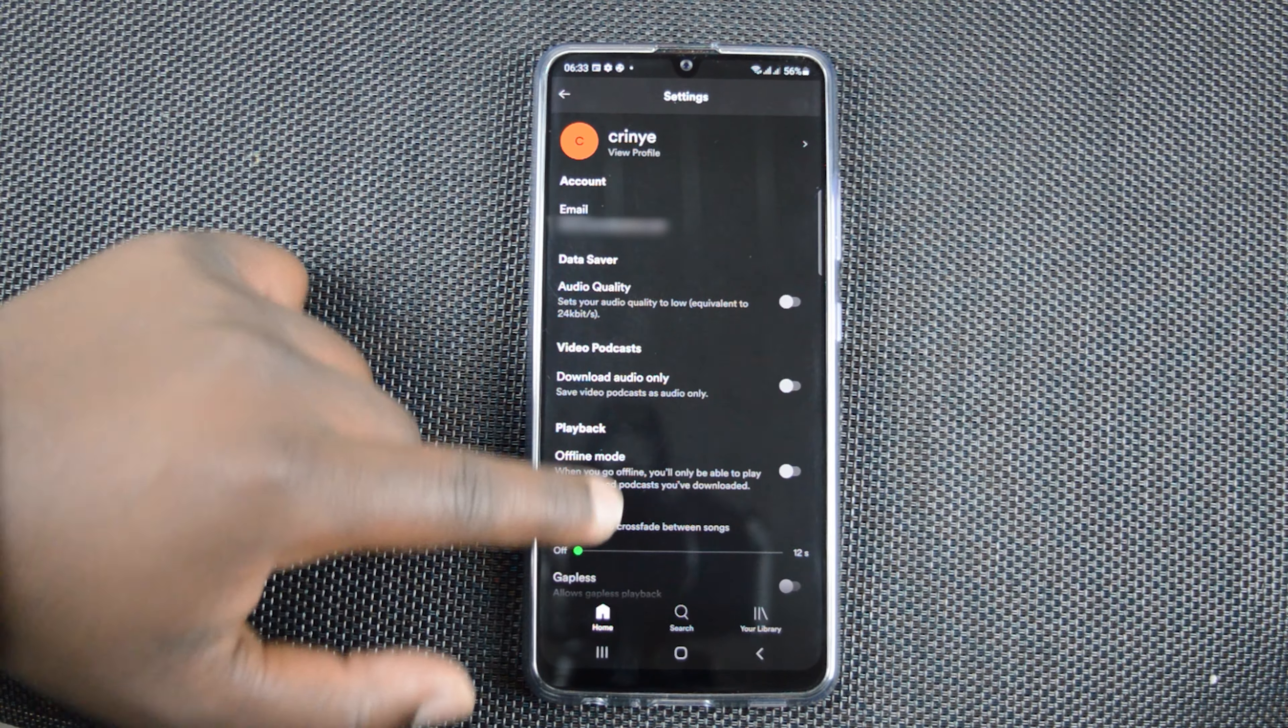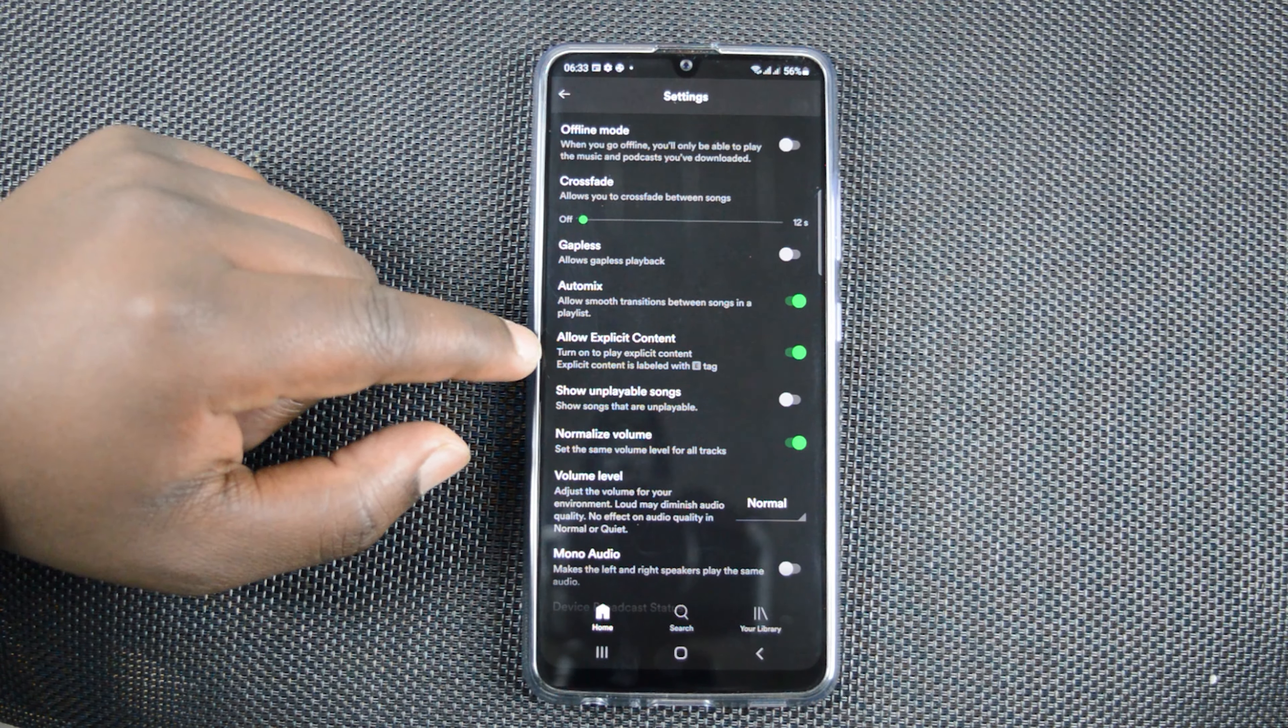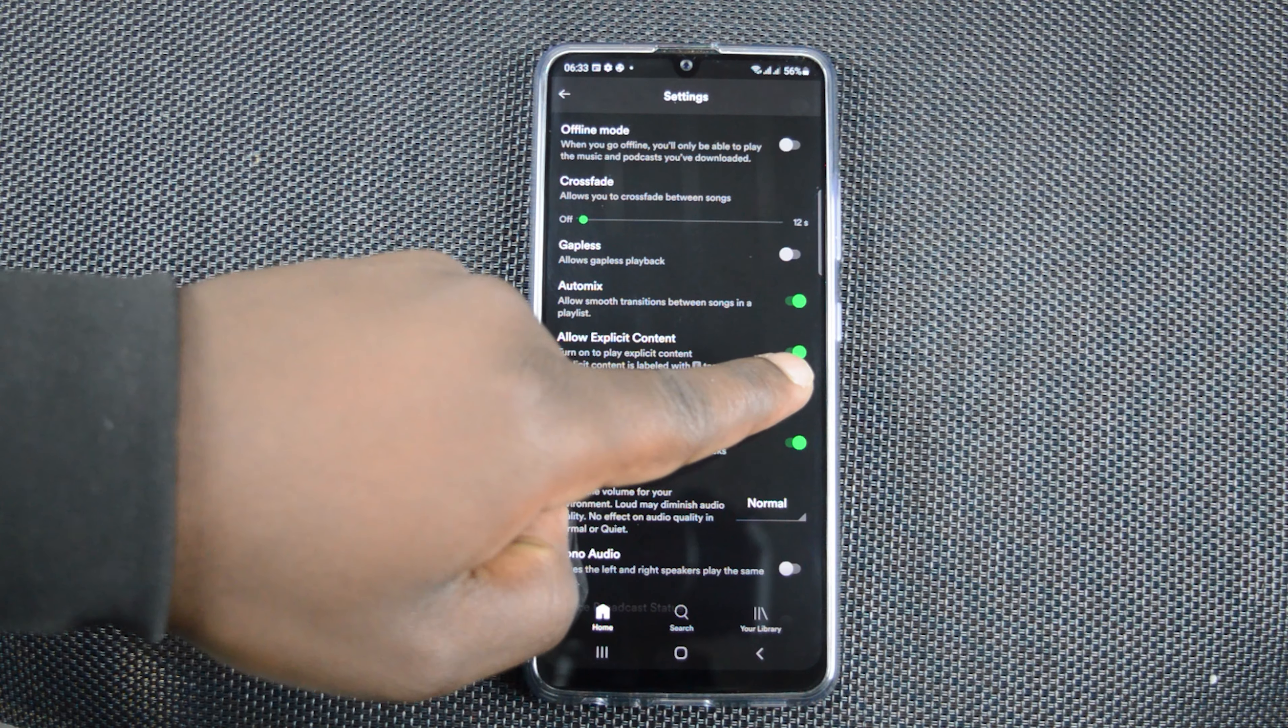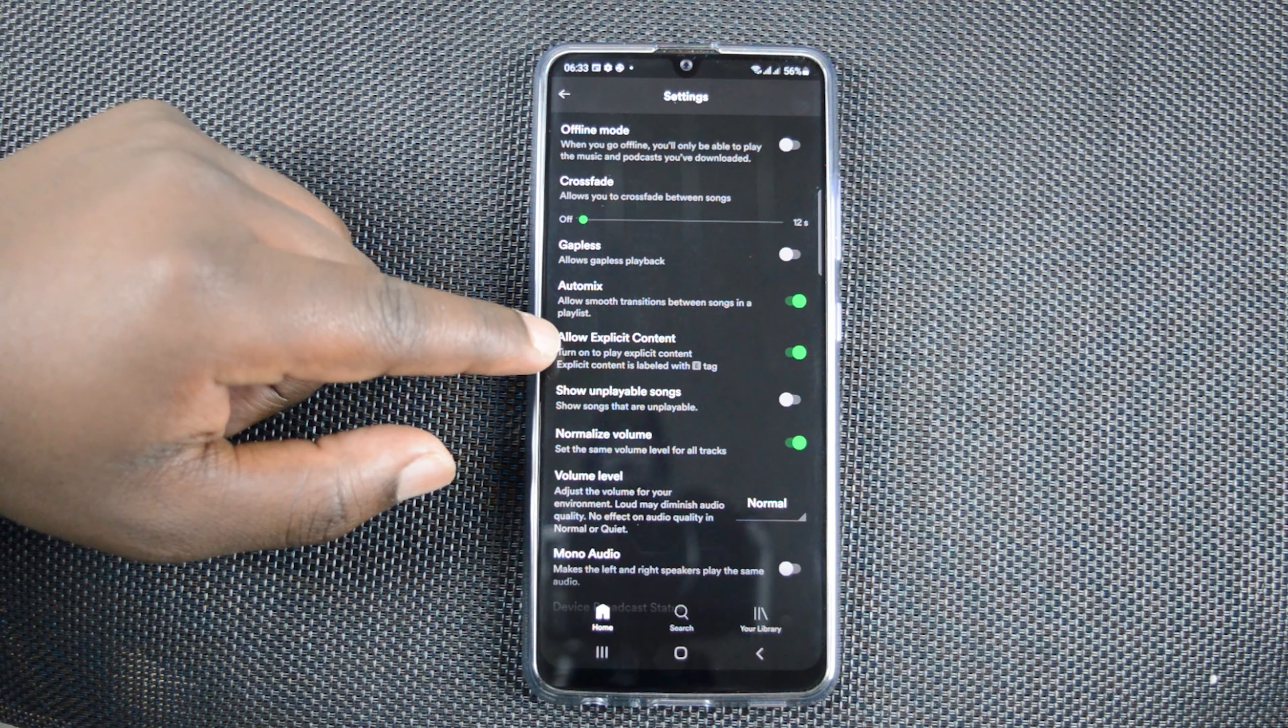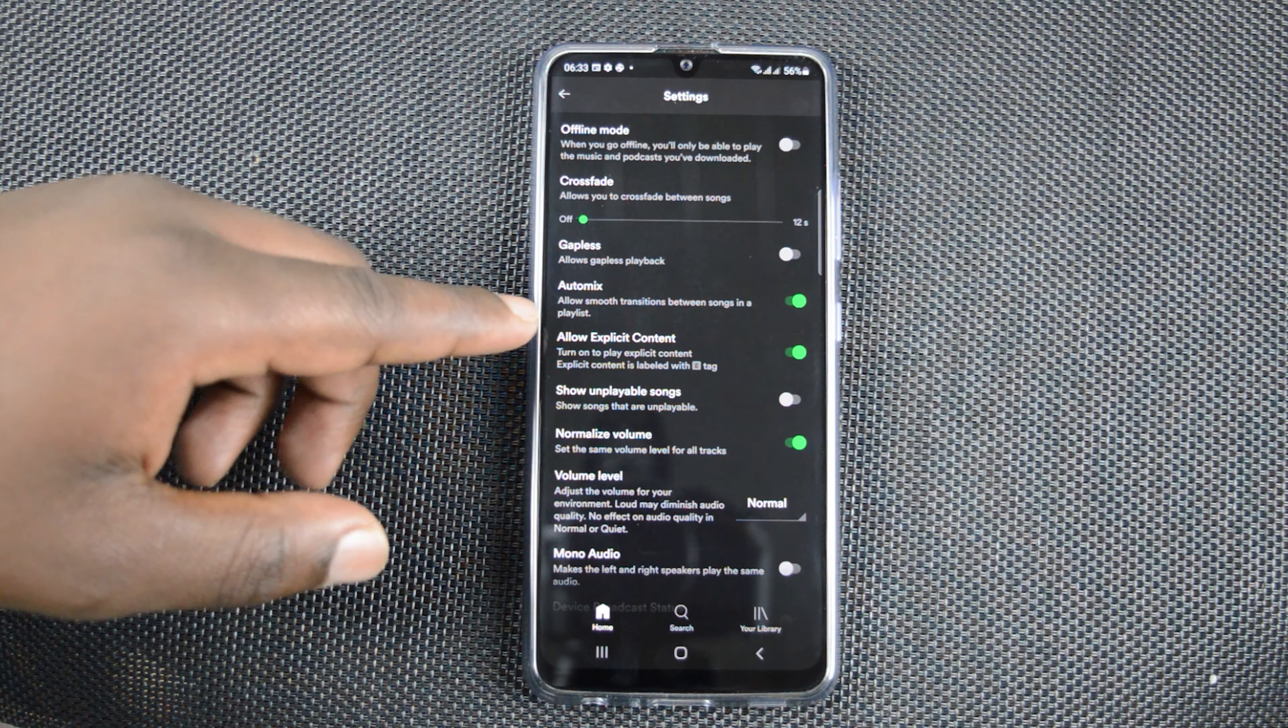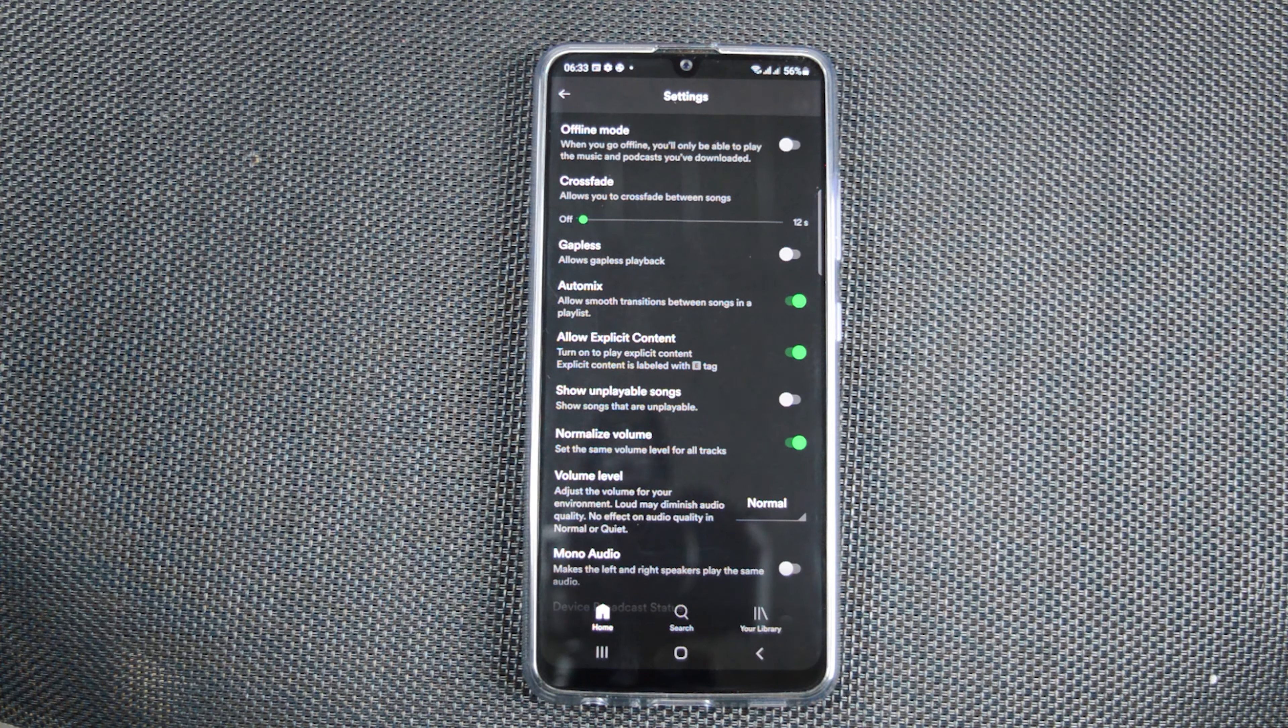And on the settings page, simply just scroll and go to allow explicit content. You can see this option is currently toggled on. So it means I can play explicit content or if I'm playing random music, it's going to play explicit content in that randomness.